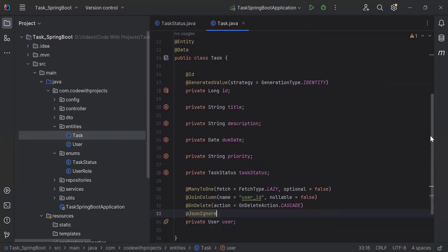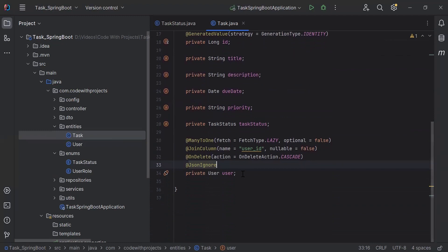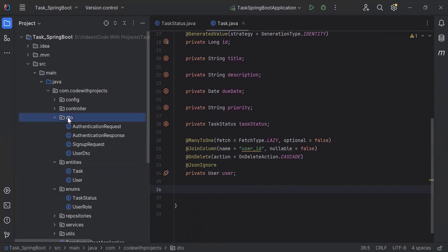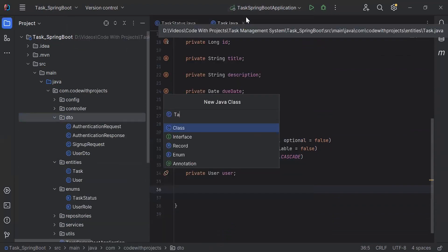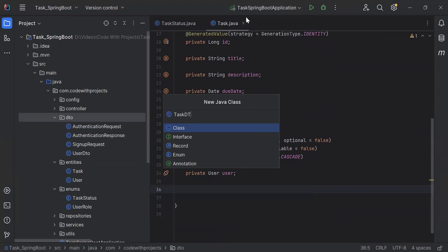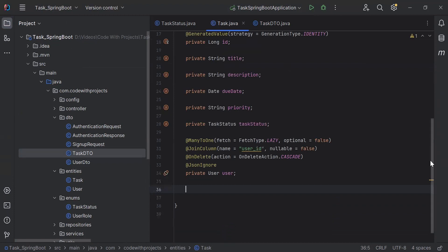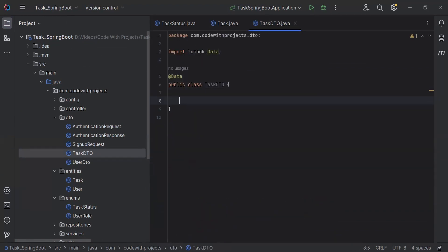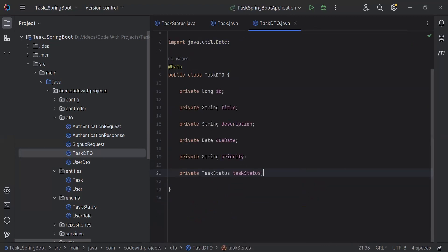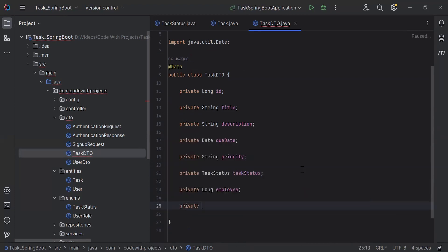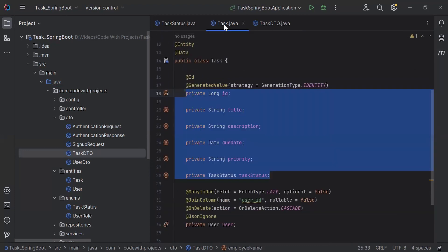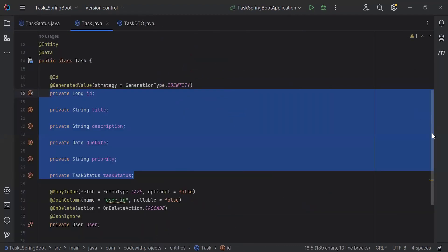These are all the properties for the Task entity. After this, I'm going to create a method called getTaskDto(). But before creating the method, let's go to the DTOs package and create a new class with the name TaskDto. On top I'll add the @Data annotation. I'll copy the properties from the Task entity and paste them inside the TaskDto class, and add two more properties: private long employeeId and private String employeeName.